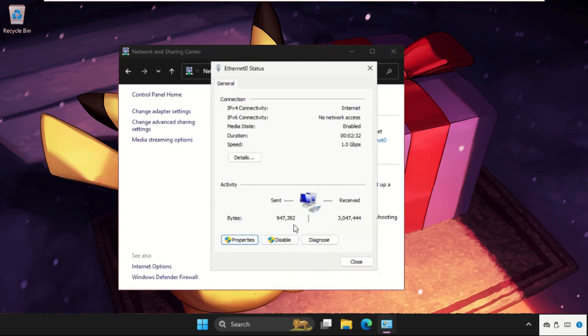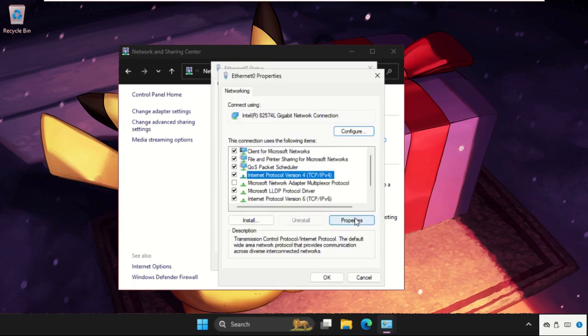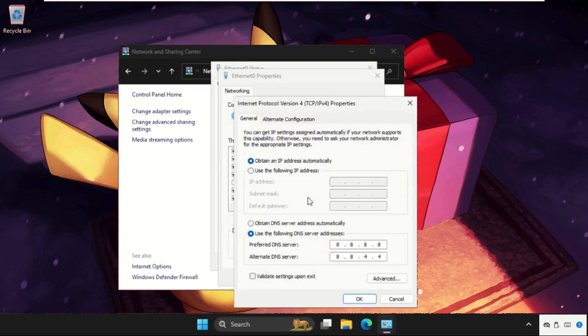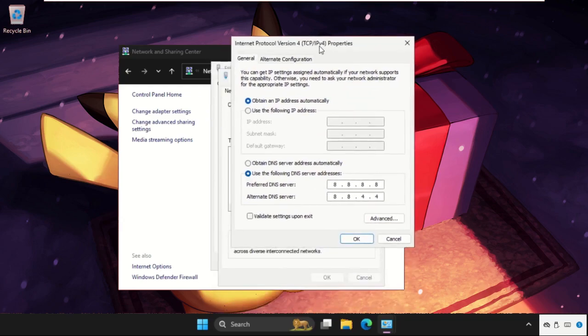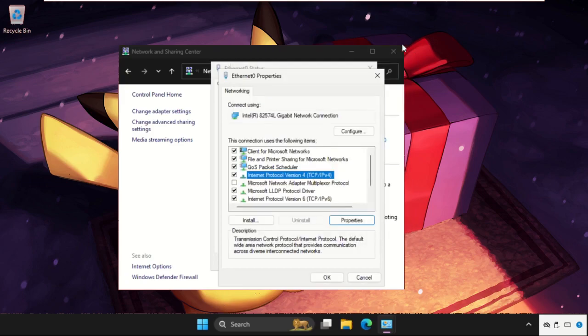Open it, select it, go to Properties. Then we need to set this: 8.8.8.8 and 8.8.4.4, as you can see on my screen. Set this, then close this window.